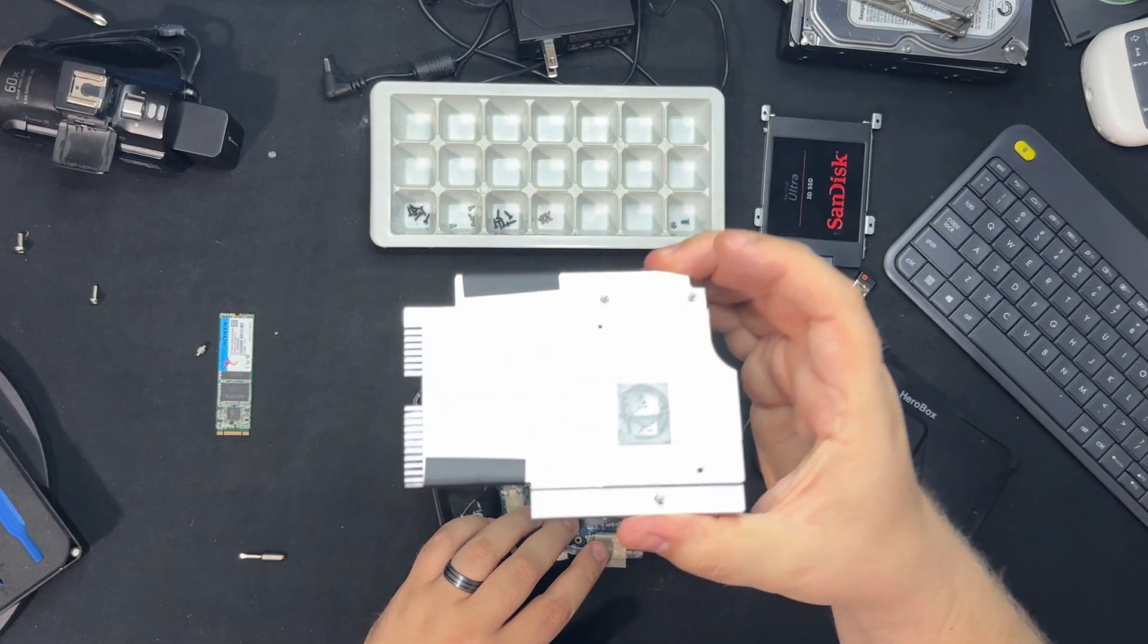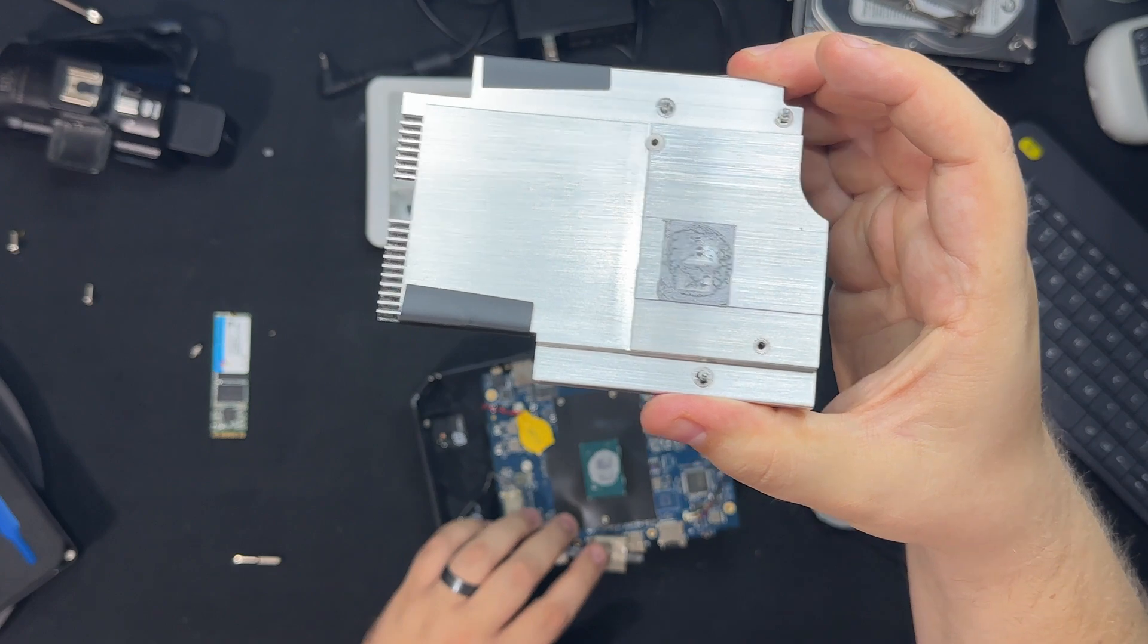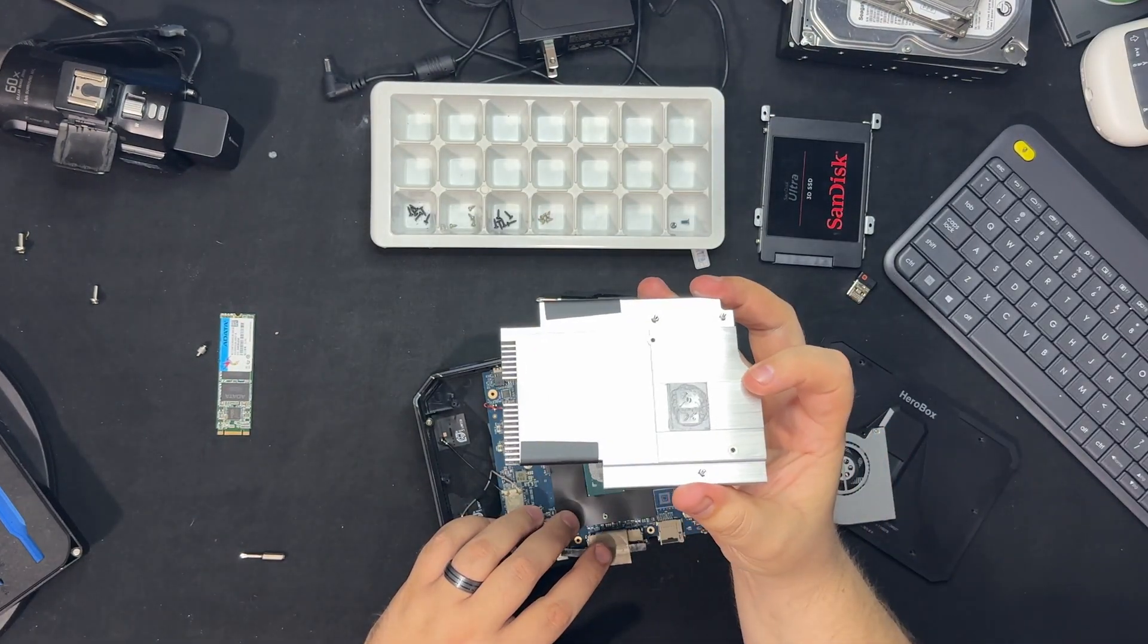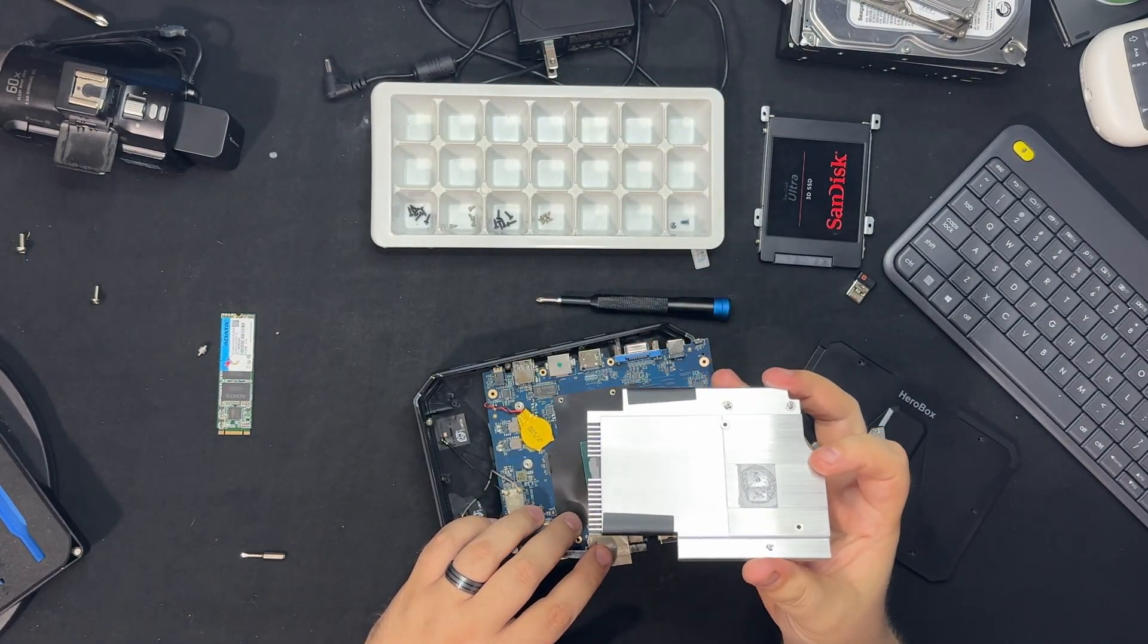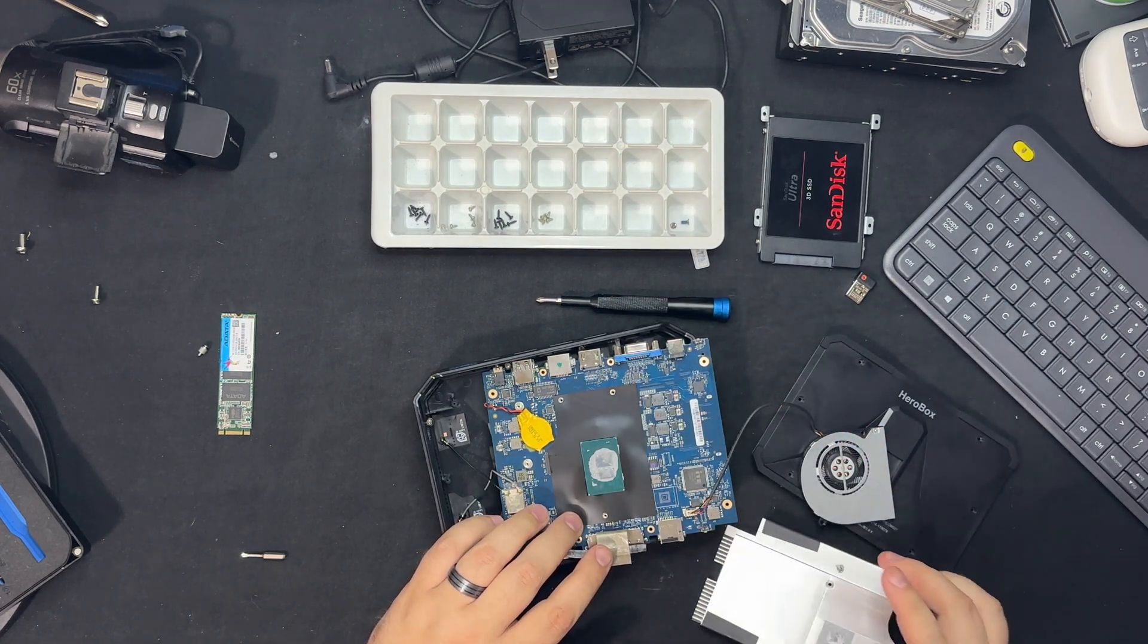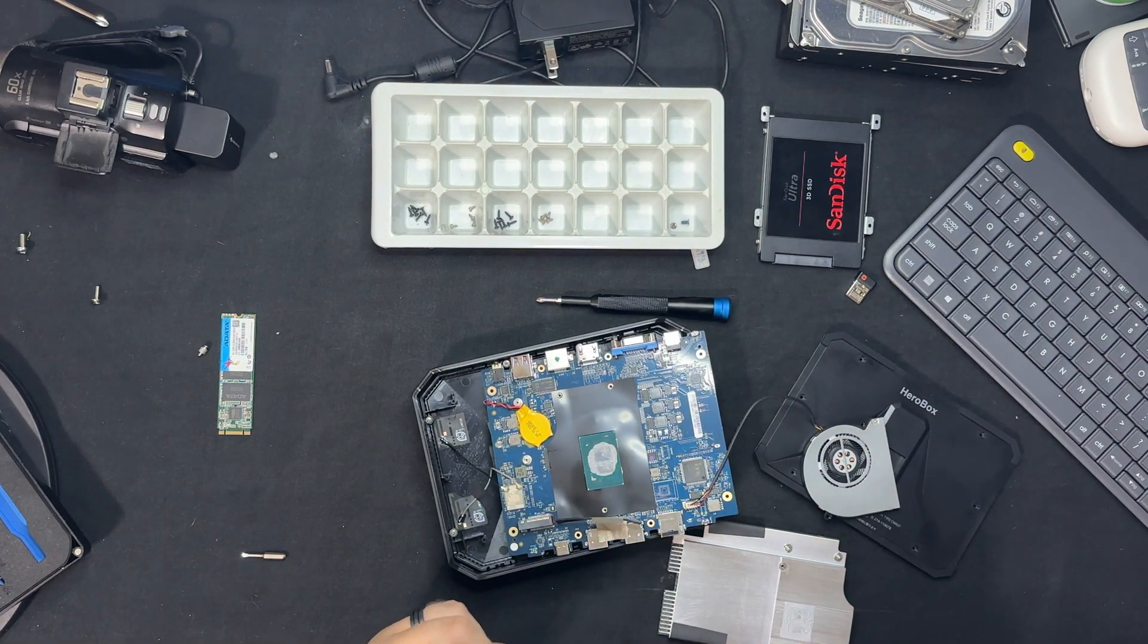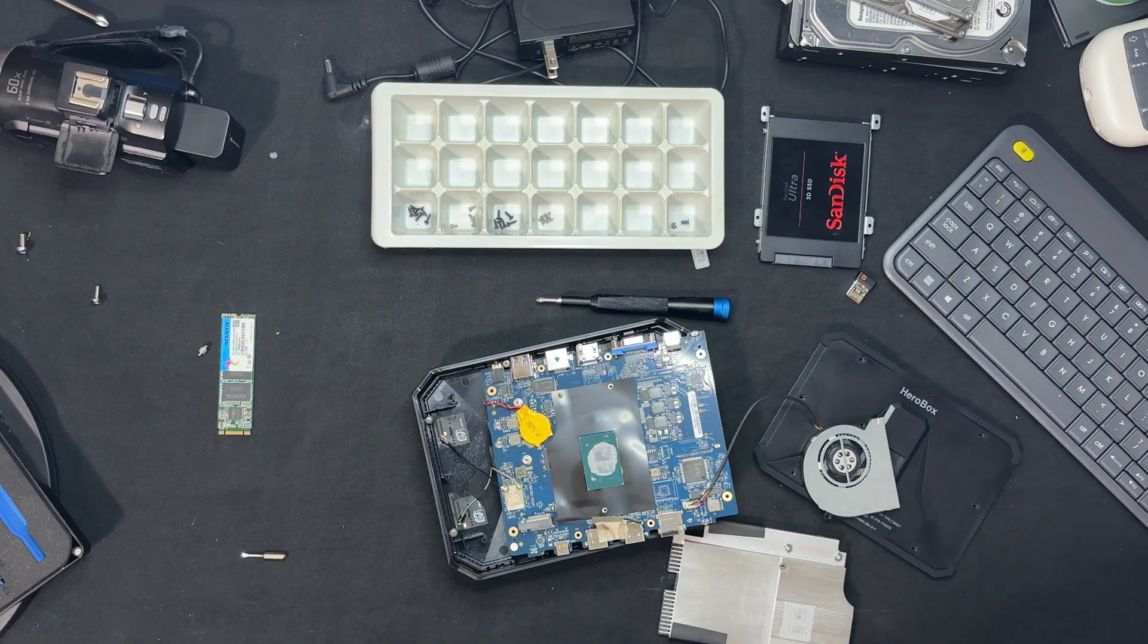So they actually did apply the thermal paste really well, but what we'll do is clean this up and I'll put some Thermal Grizzly on there instead. Just my preference. Next clip will be me doing that right now.